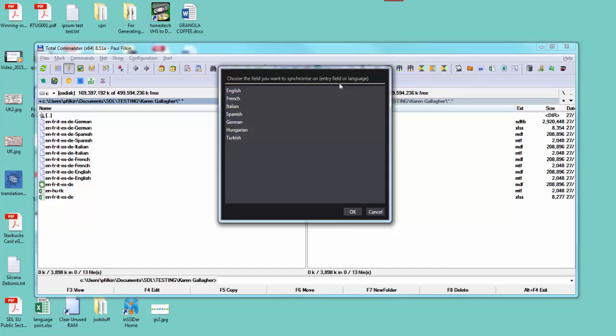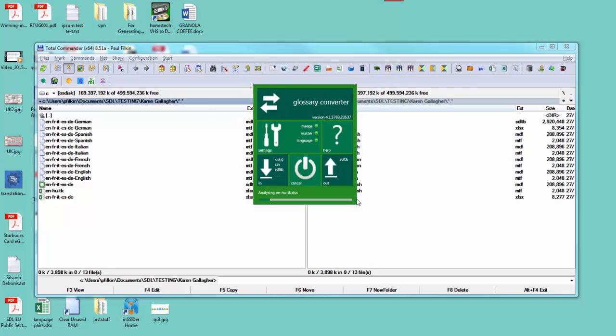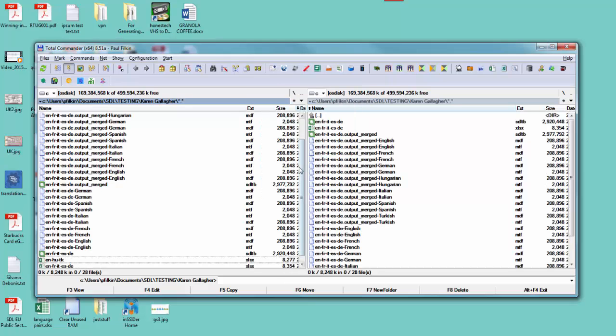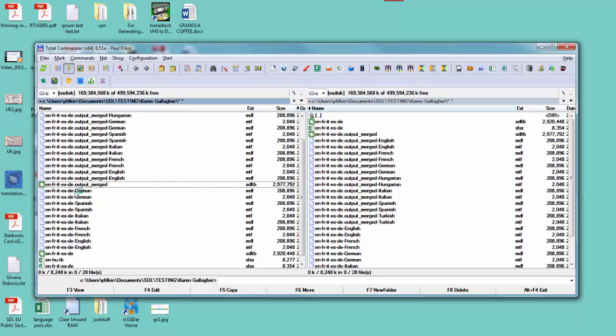This is a very simple term base just to give you the concept, but I'm going to pick English. So I'm going to synchronize them on the English language and I click OK. It goes through, I can exit at that point, and you can see I've now got a merged terminology base here.